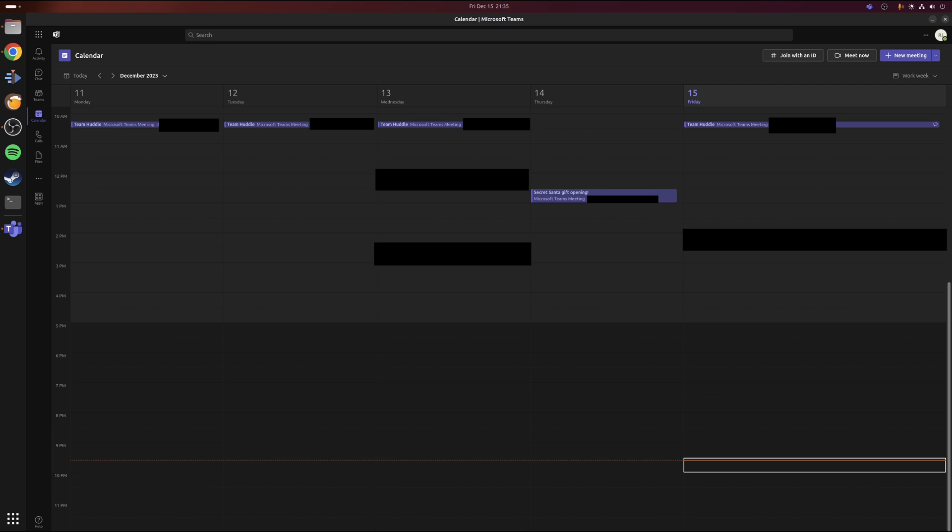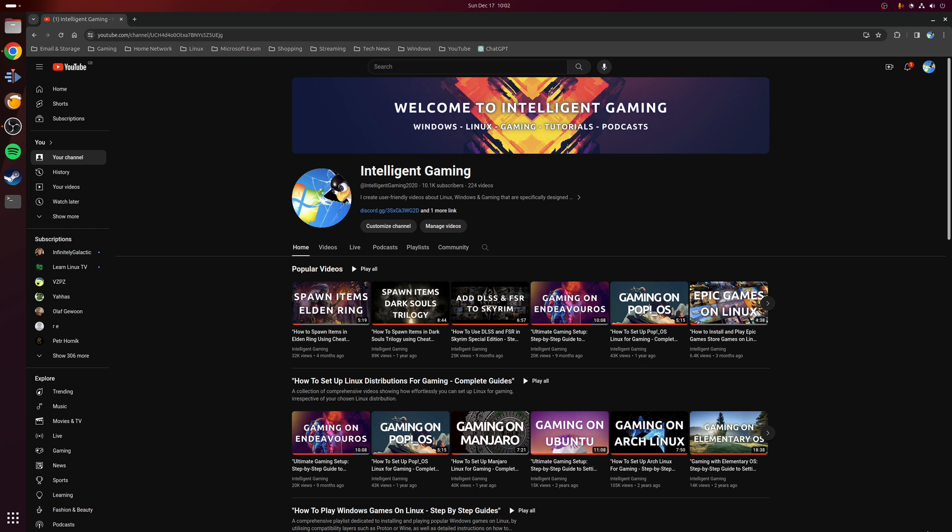In fact, the only thing that I've found that is kind of lacking is that when you join a meeting you can't add a custom background. But aside from that, I found everything works as it should. And that's it really.